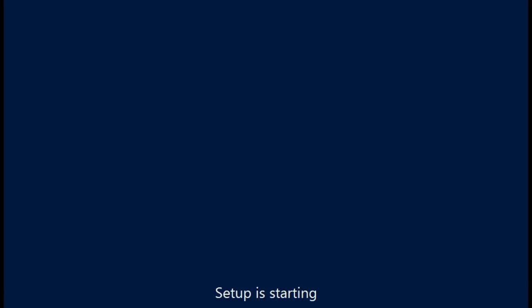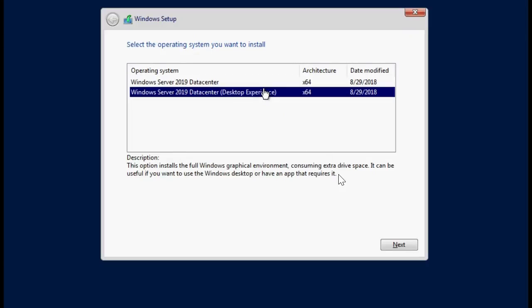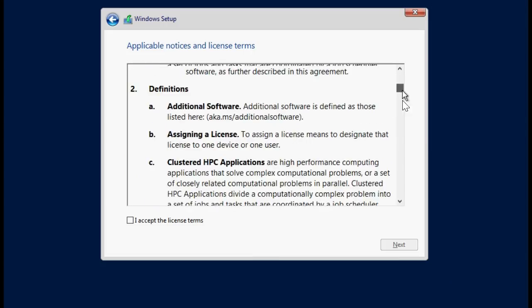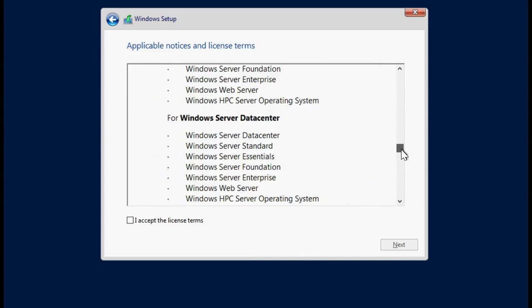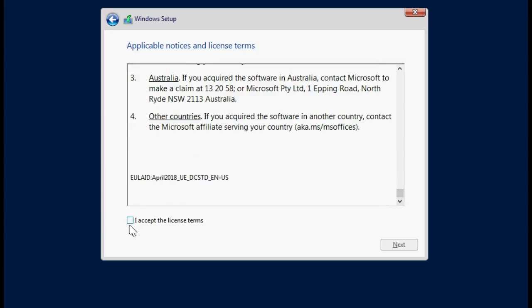This operation might take a while to complete. Note that if you want to install the full OS, then select the Windows Server 2019 desktop experience and then click Next. Read the license agreement. If you agree to the license terms, select I accept the license terms and then click Next.